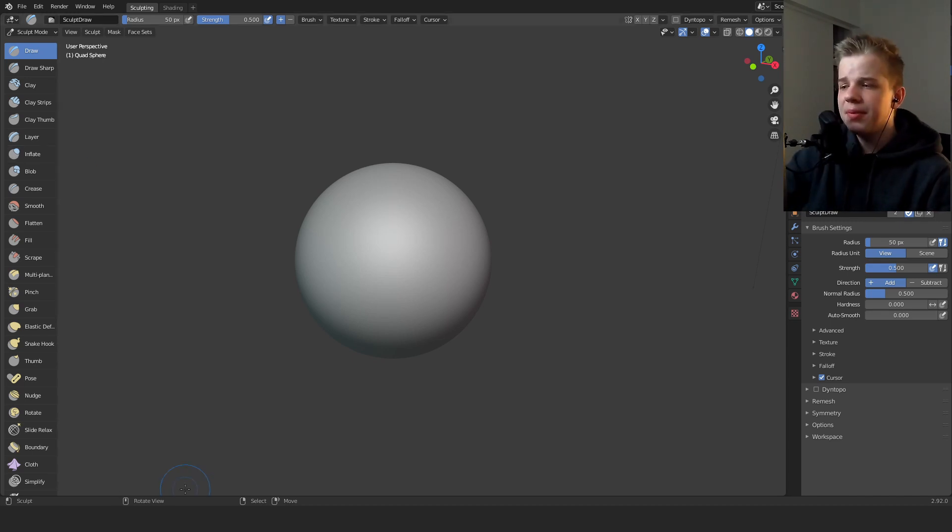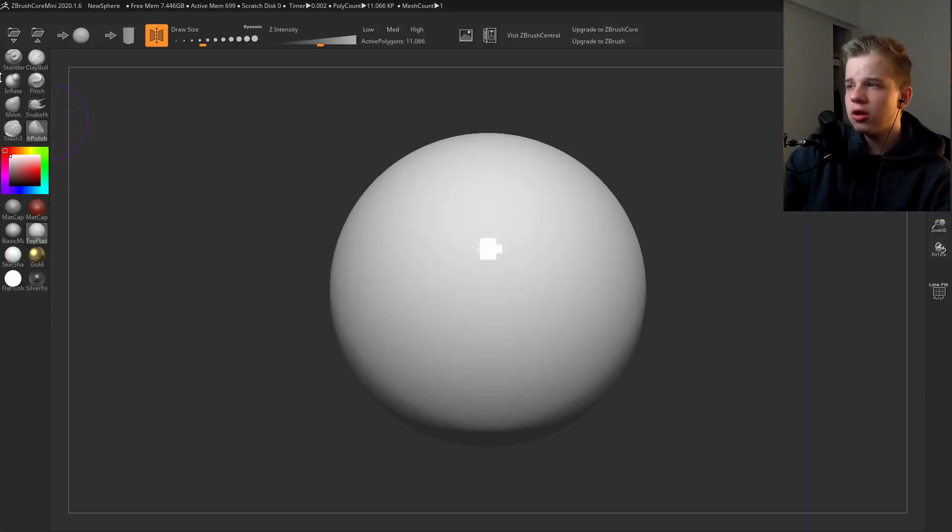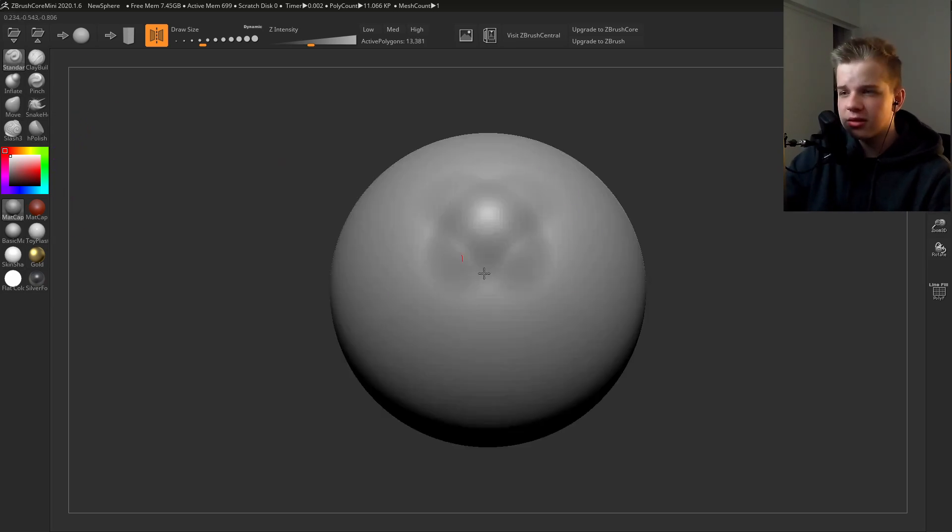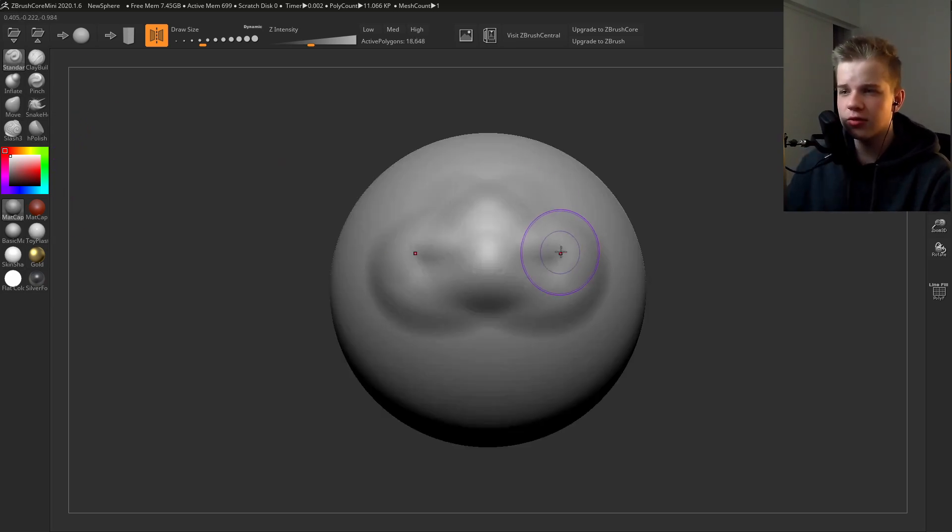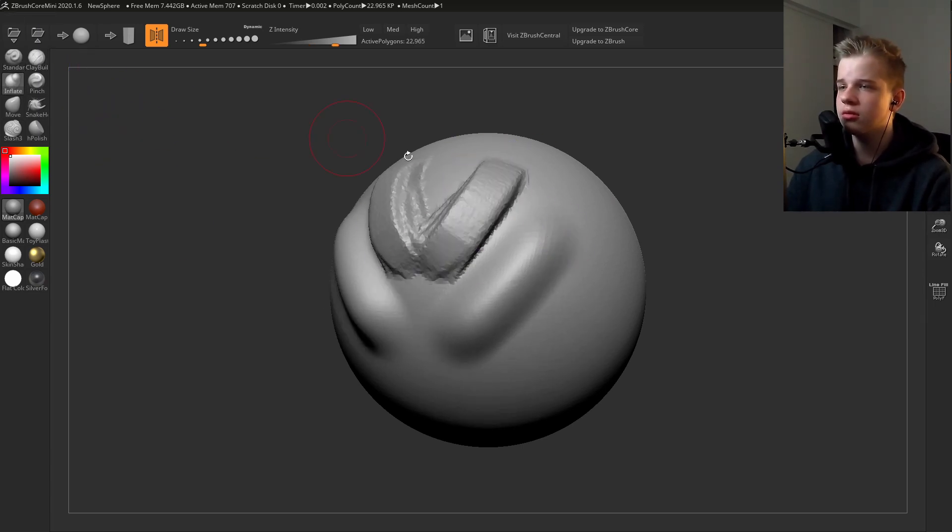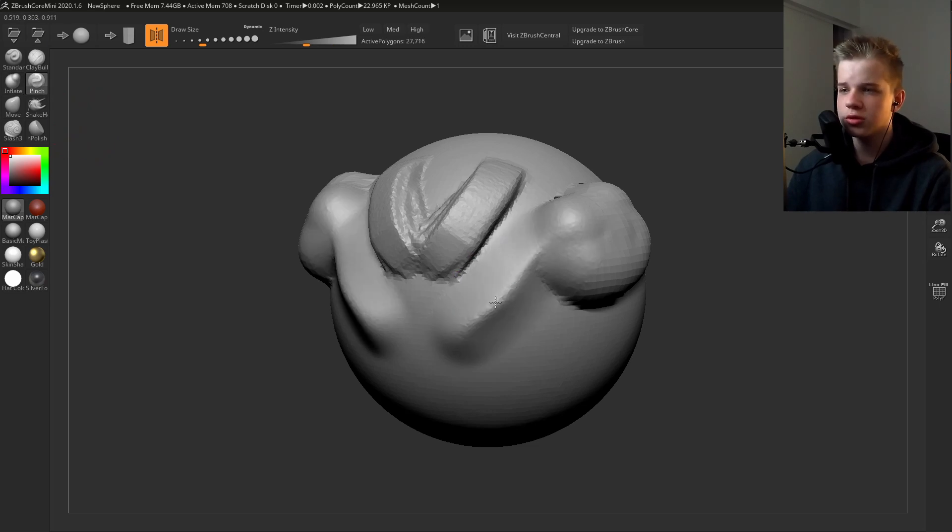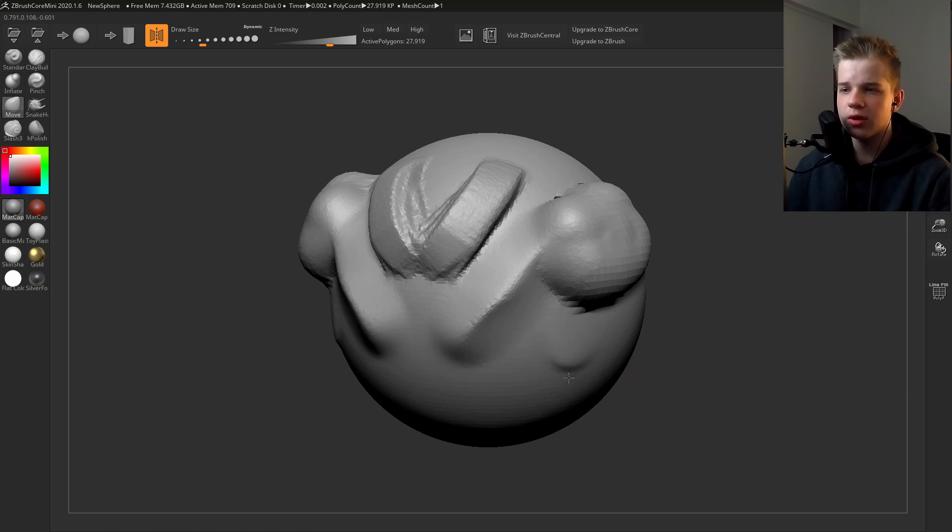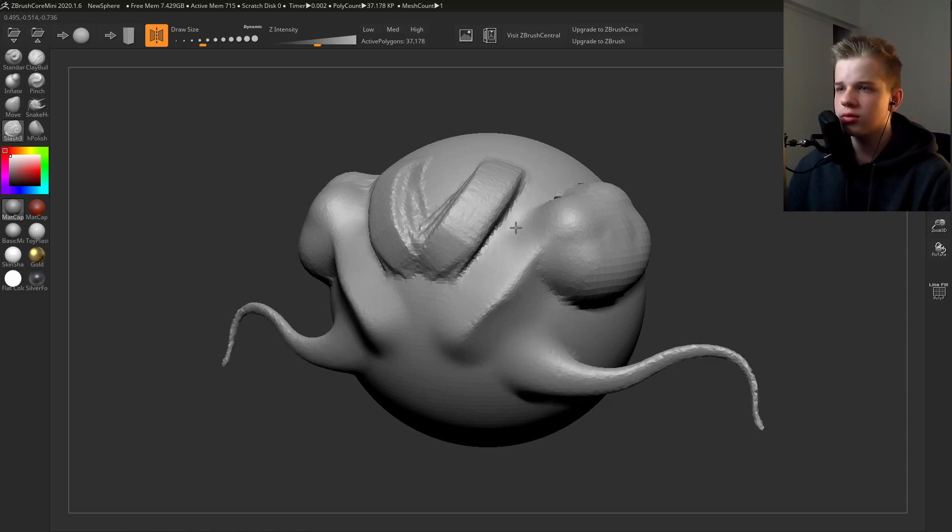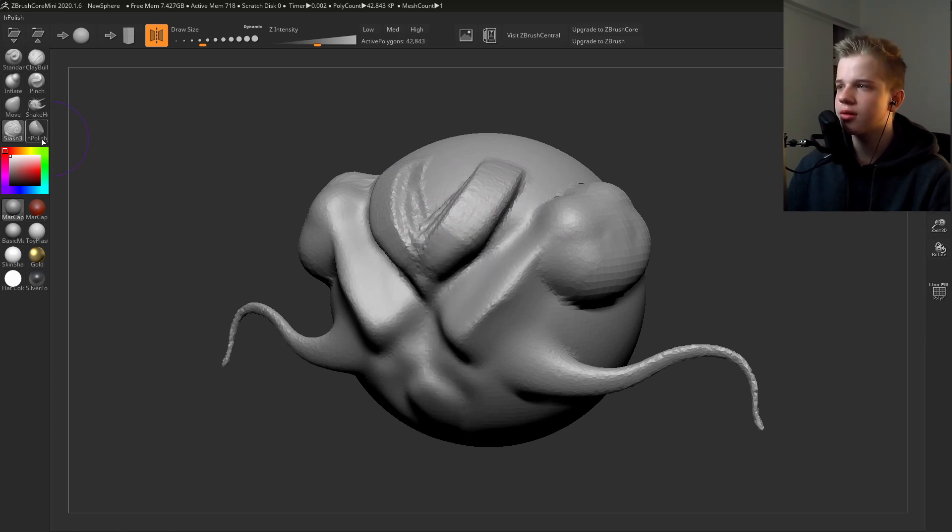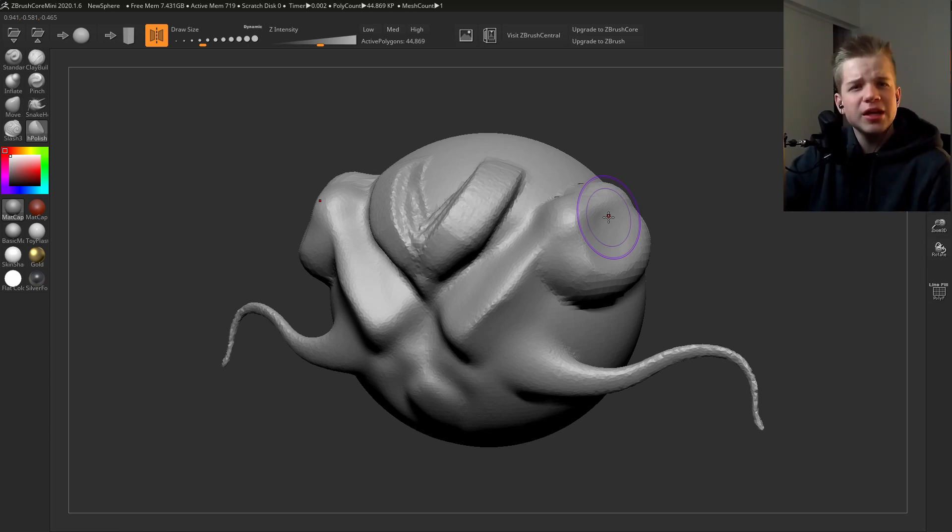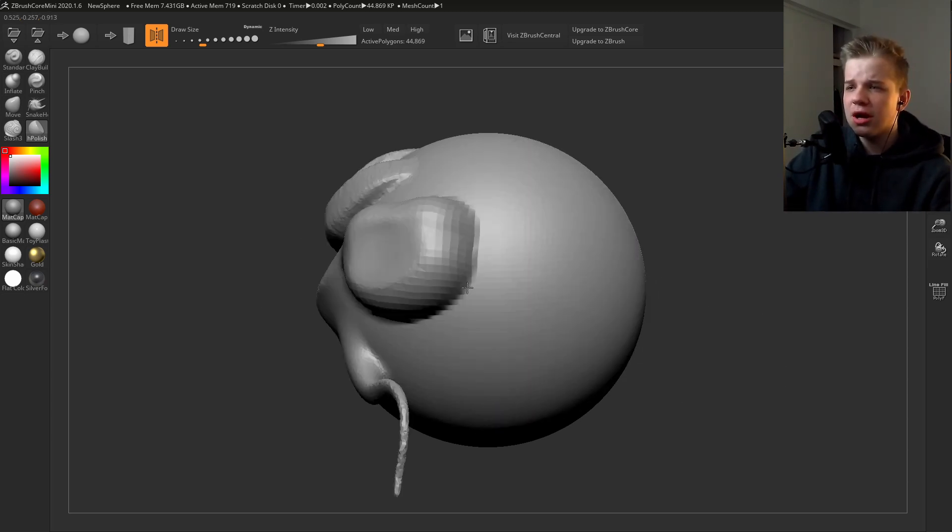This is a lot of what you need. You have your standard brush, you have your clay strips and inflate, your pinch which is crease, your move or grab brush if you're in Blender, snake hook. You have your slash which is also like another crease and then flatten. Now this is just the bare basics, but if you're brand new to sculpting this is going to be all you need.